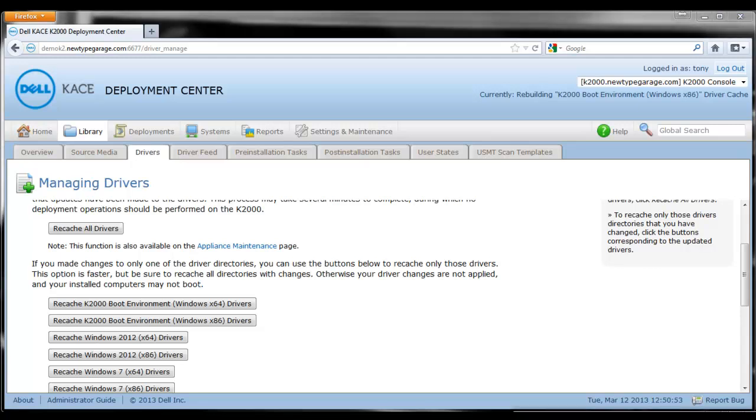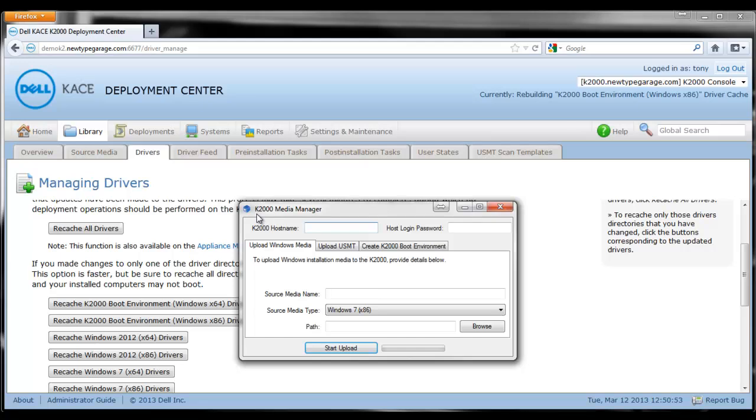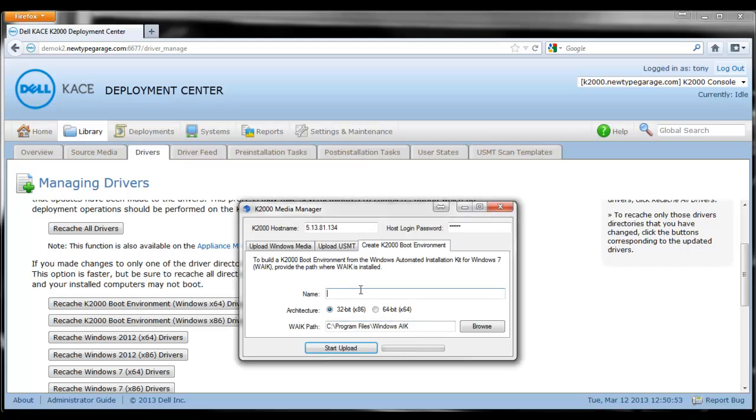You need a couple of applications to do this. You need to have Microsoft WAIK installed and you also need to have the K2000 media manager installed. In the media manager, we're going to enter the IP address of our K2000 and the password. We're going to give our boot environment a name and this is going to be an X86 version.